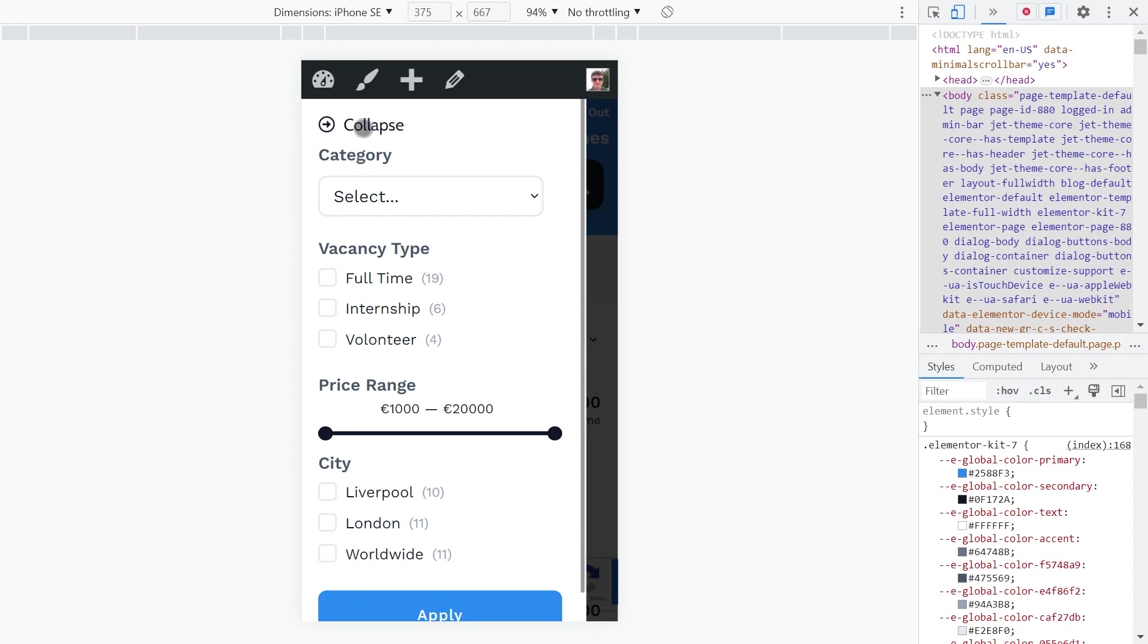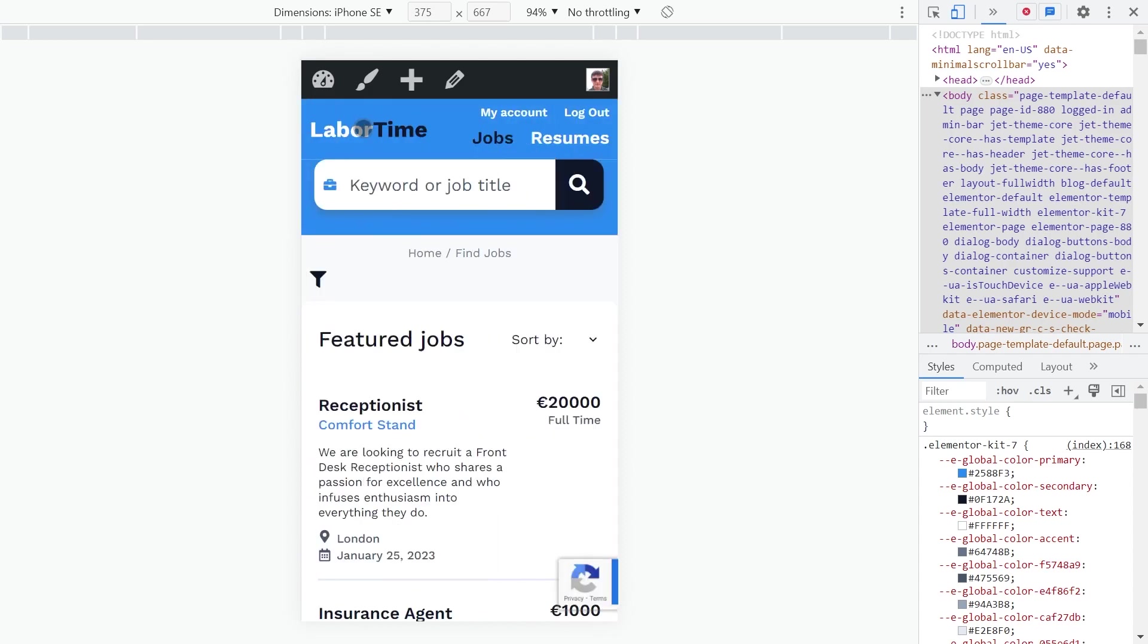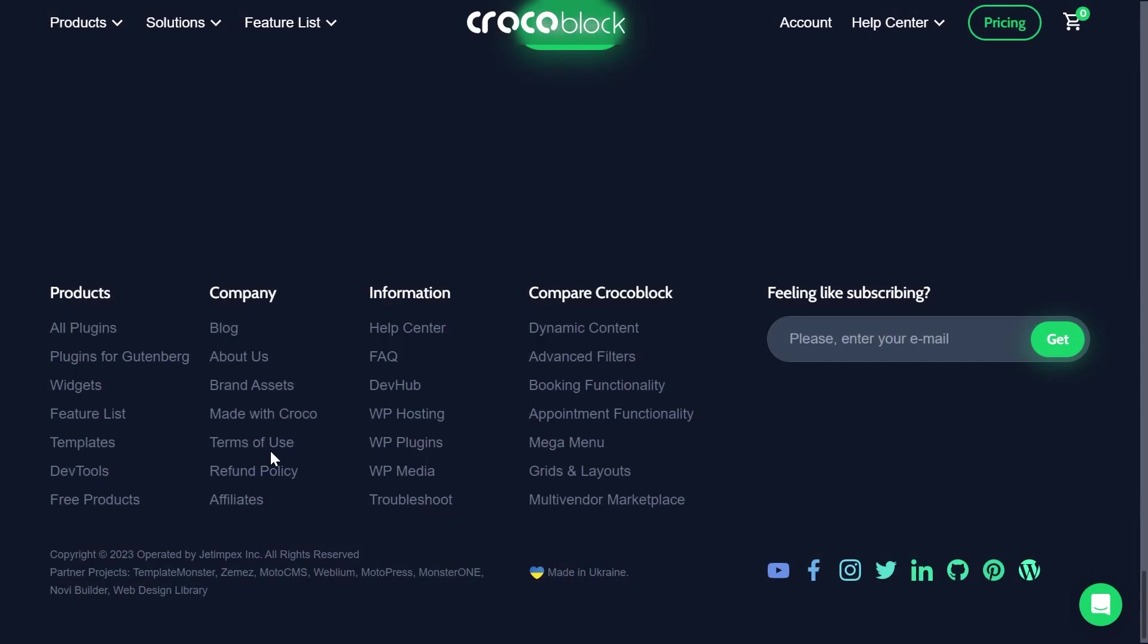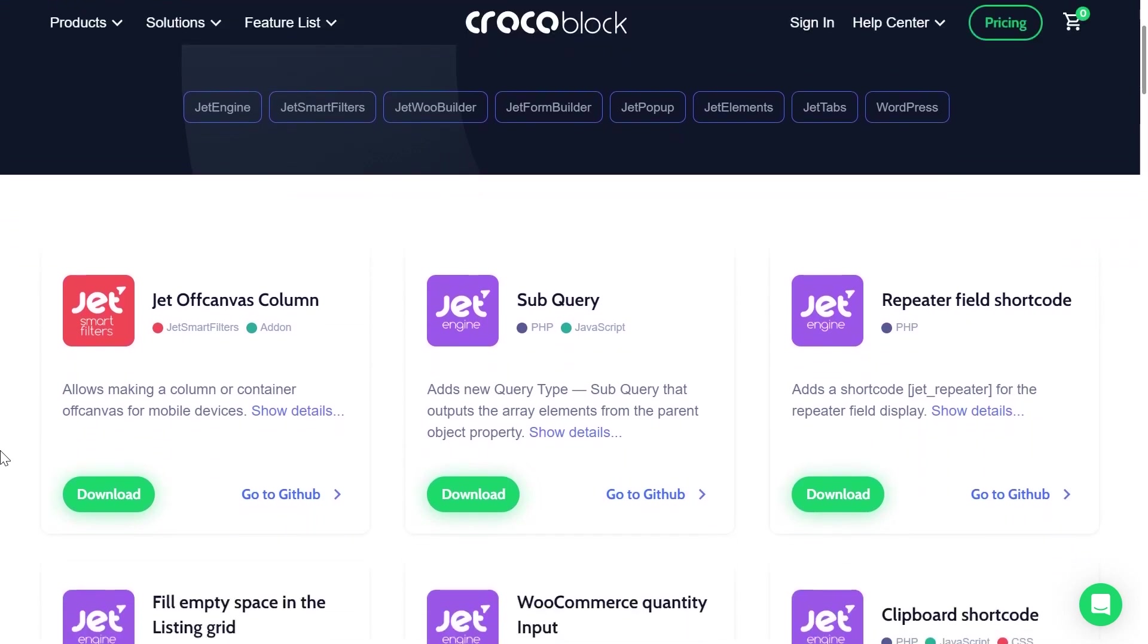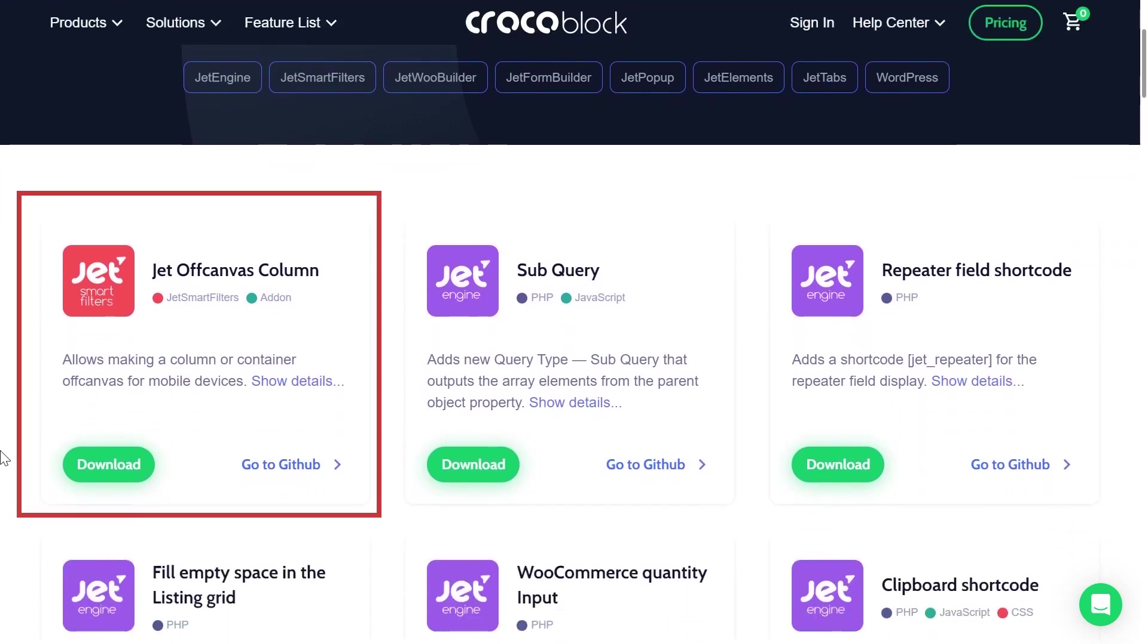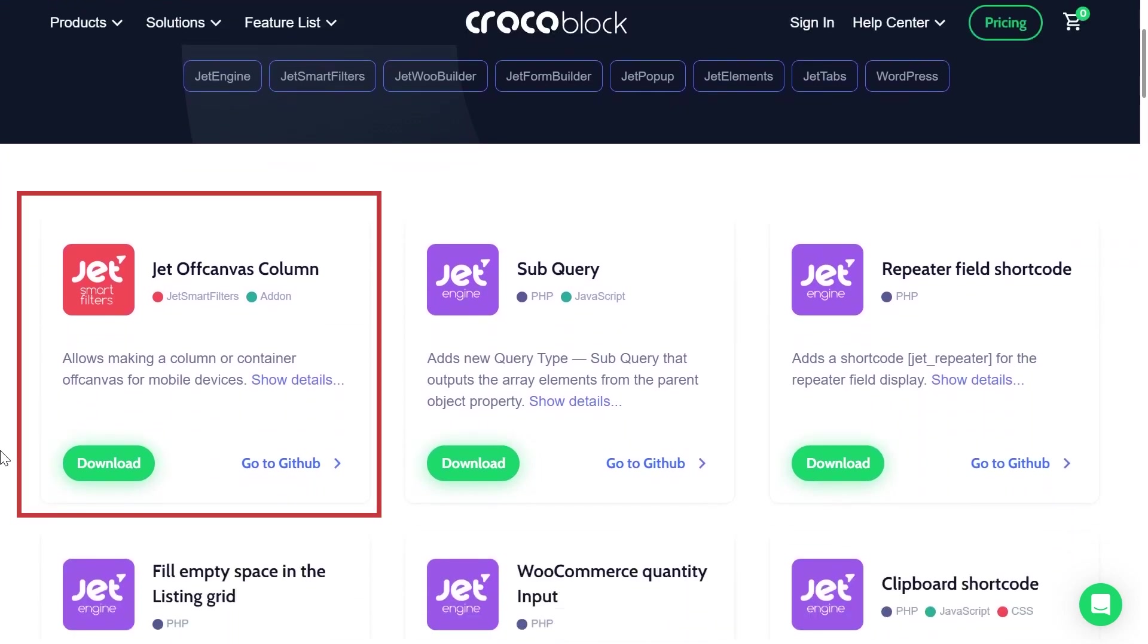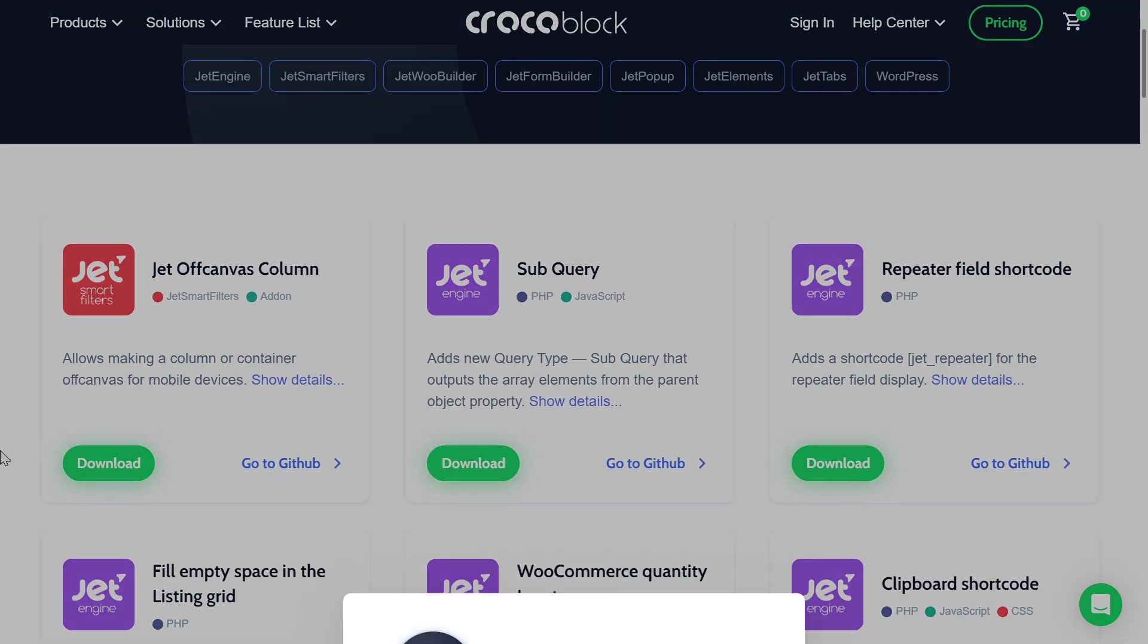In this tutorial we will find out how to make the filters responsive with the help of our brand new JetCanvas column add-on. Let's do it.